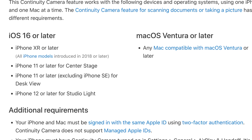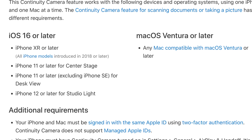A quick disclaimer here is that Continuity Camera is a feature that works on iPhone XR or later, or any Mac compatible with macOS Ventura or later. So really important stuff there before you get started — double check your iPhone model and make sure everything's good to go.